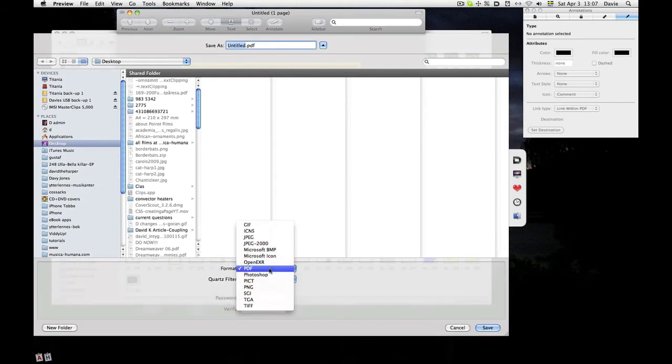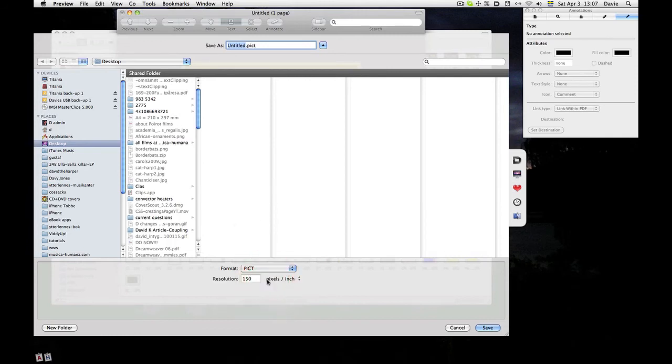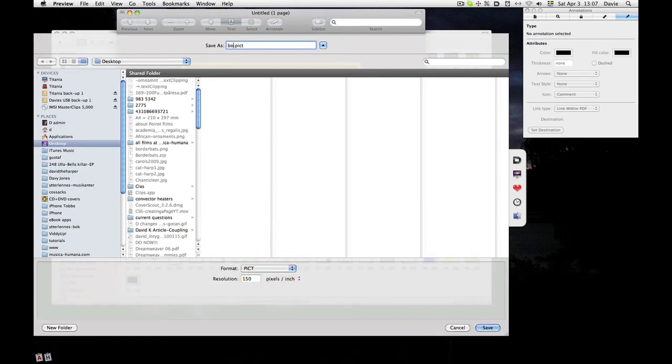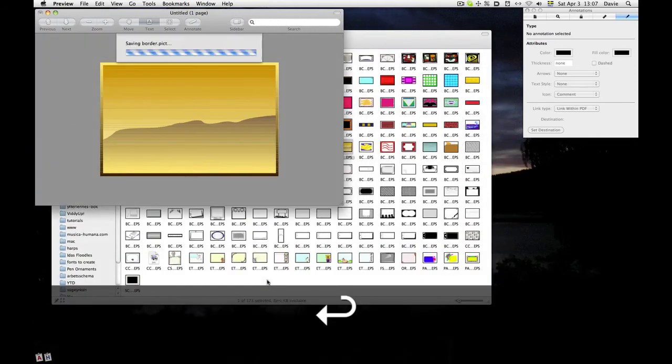If I want to keep the vectors, then I perhaps save it as PDF. If I want to paste it into a program like Pages, I might save it as a PICT. I could just call it Border and save it on the desktop.